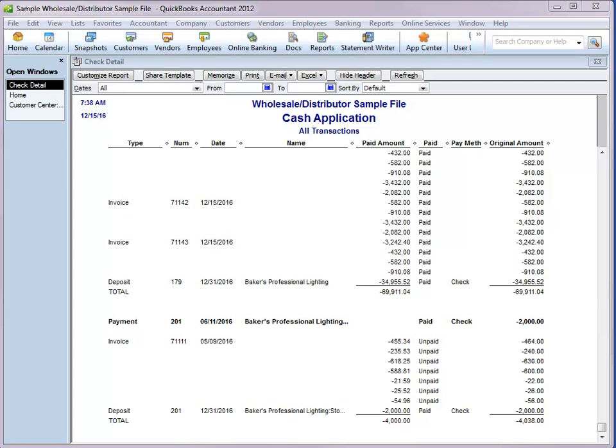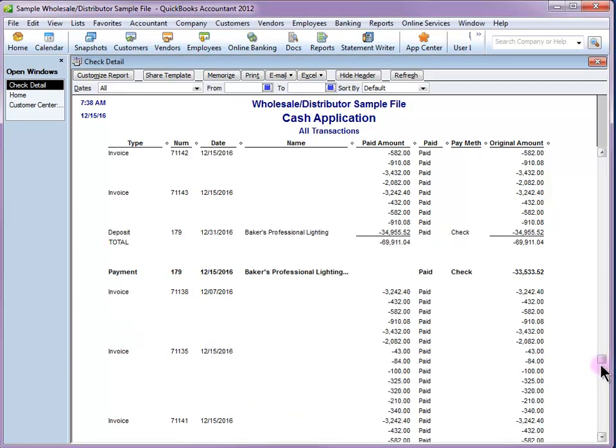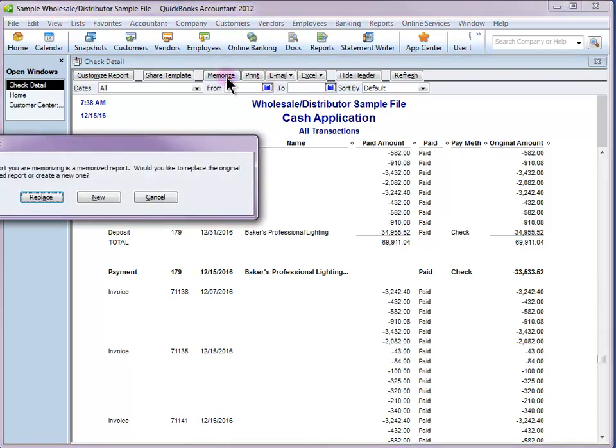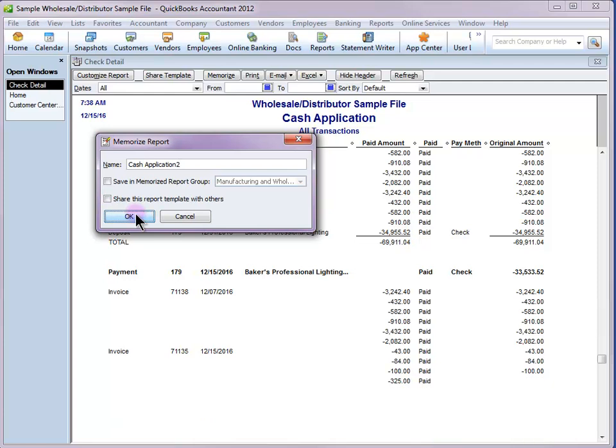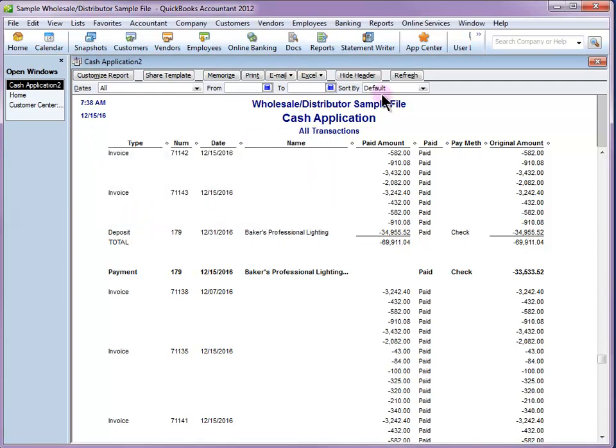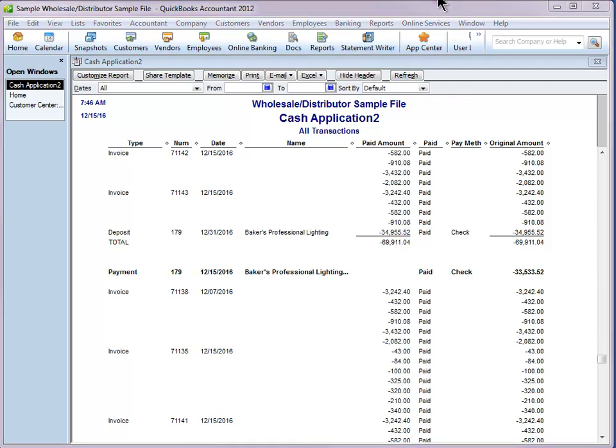And then you will want to memorize this report. So I did notice in QuickBooks Accountant 2012, once you memorize a report, it's going to rename the header. So I've already done it on this one, but I'm going to show you real quick here what that will look like. And I'm going to refresh. And there we have the header has automatically been changed.